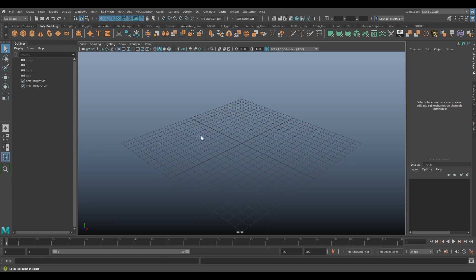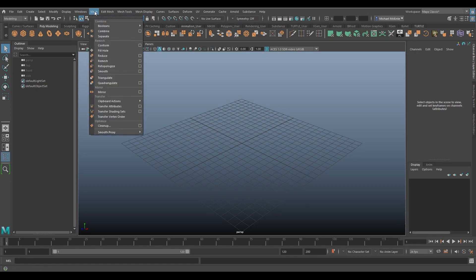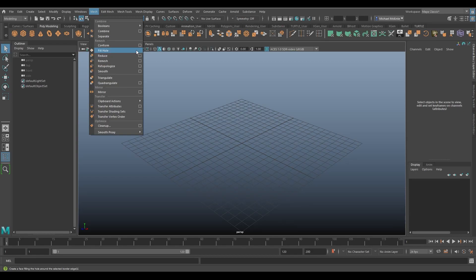So one of the tools I wanted to go over under the mesh menu is called fill hole. Fill hole, relatively simple. There's no options involved and this is a polygonal command.